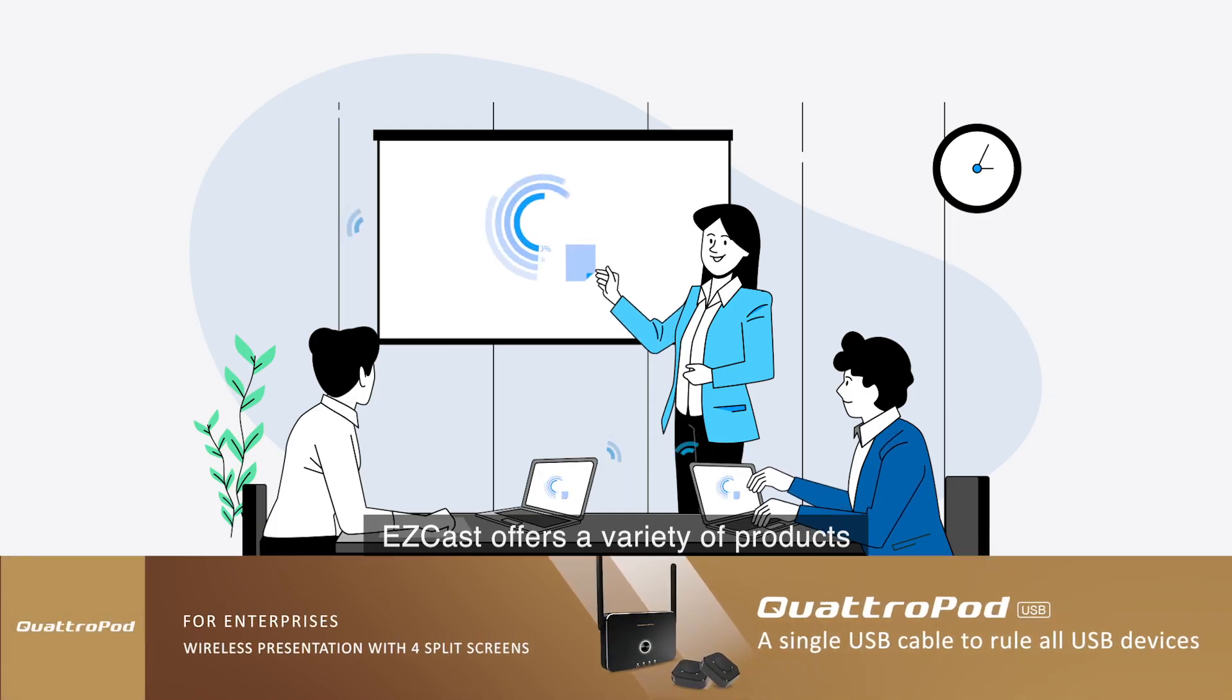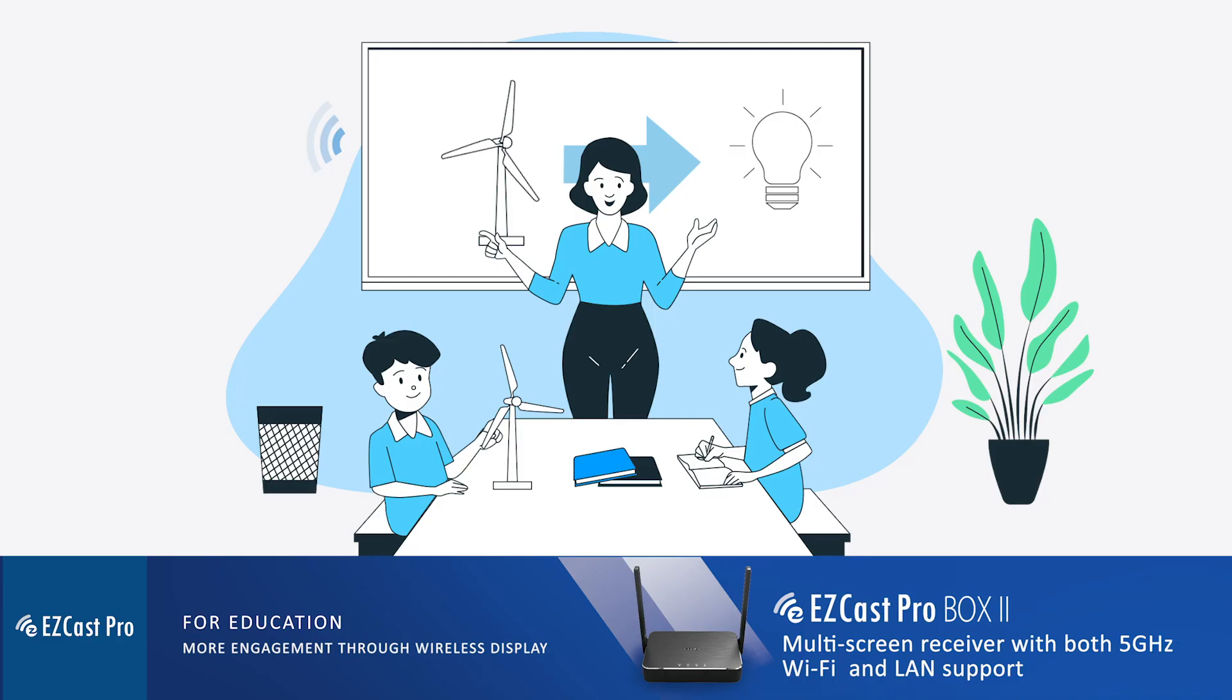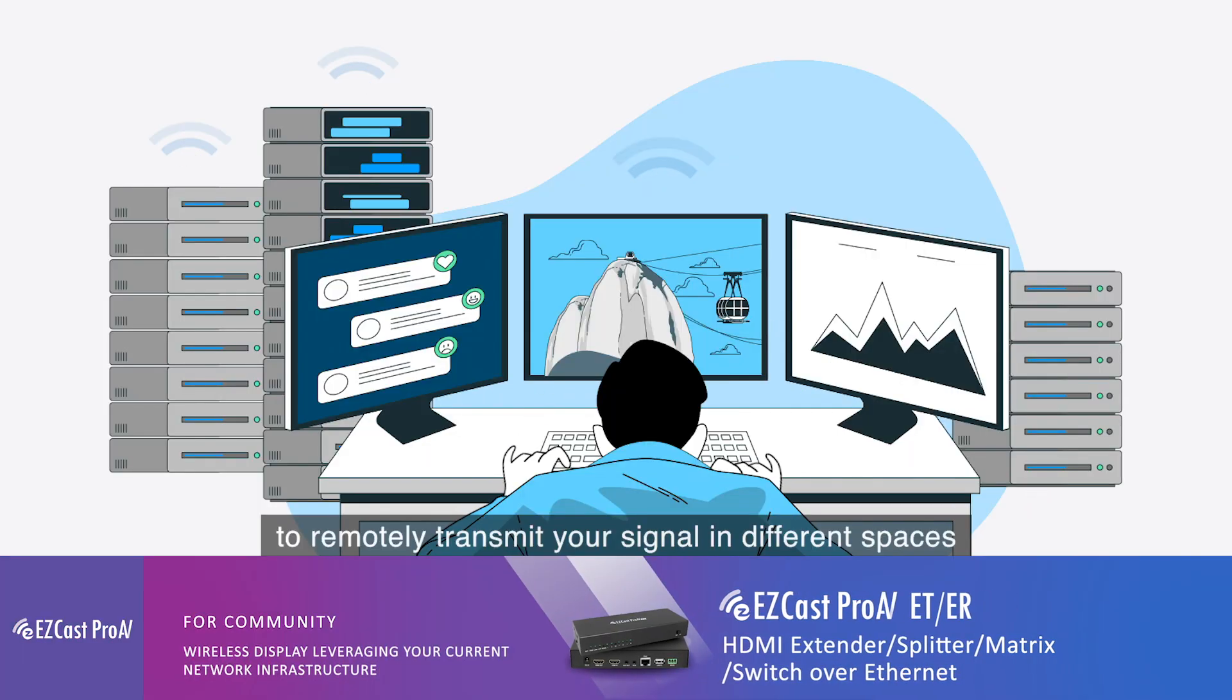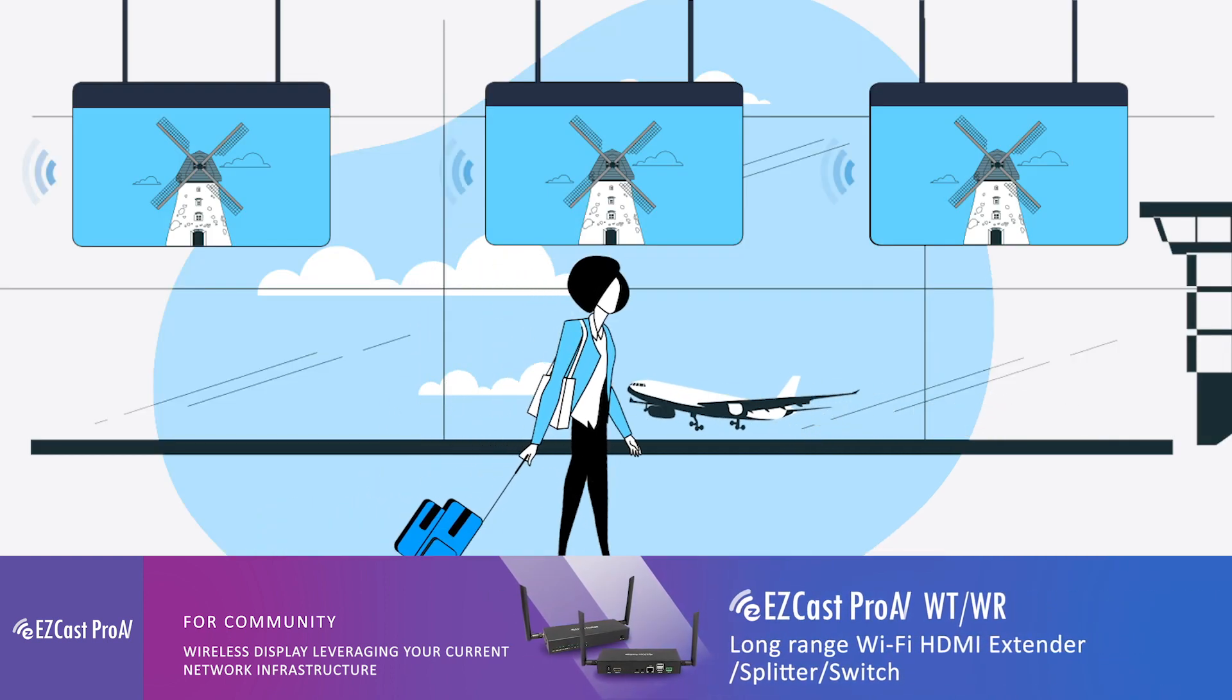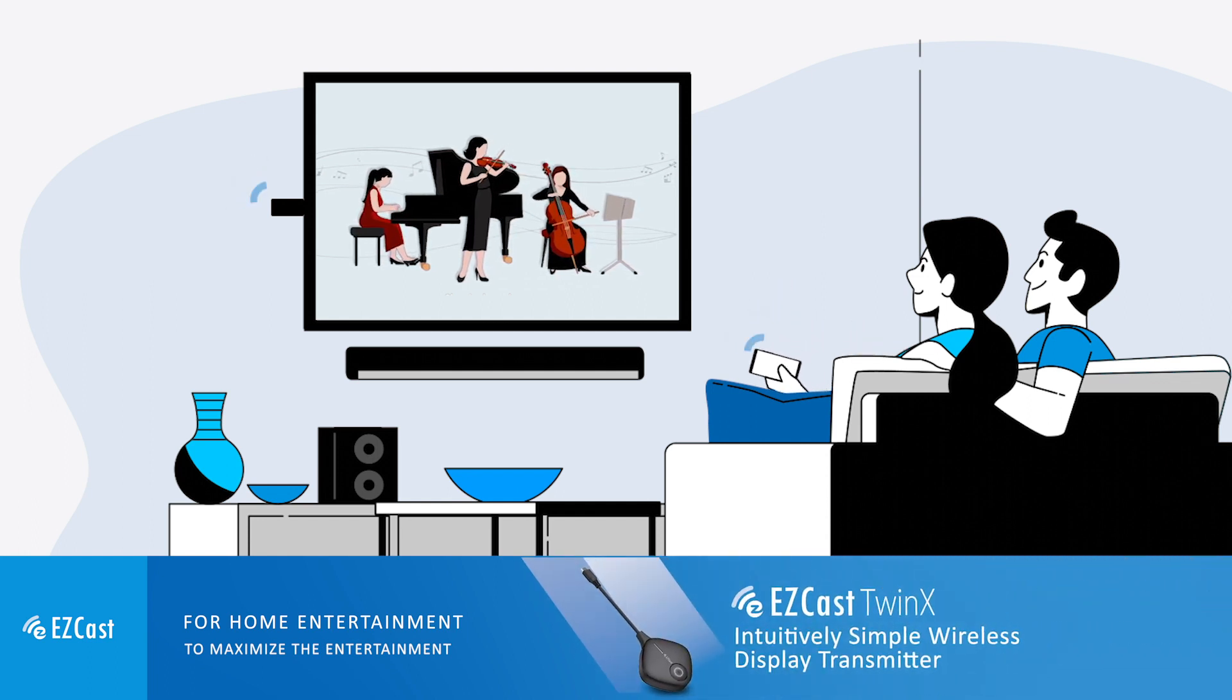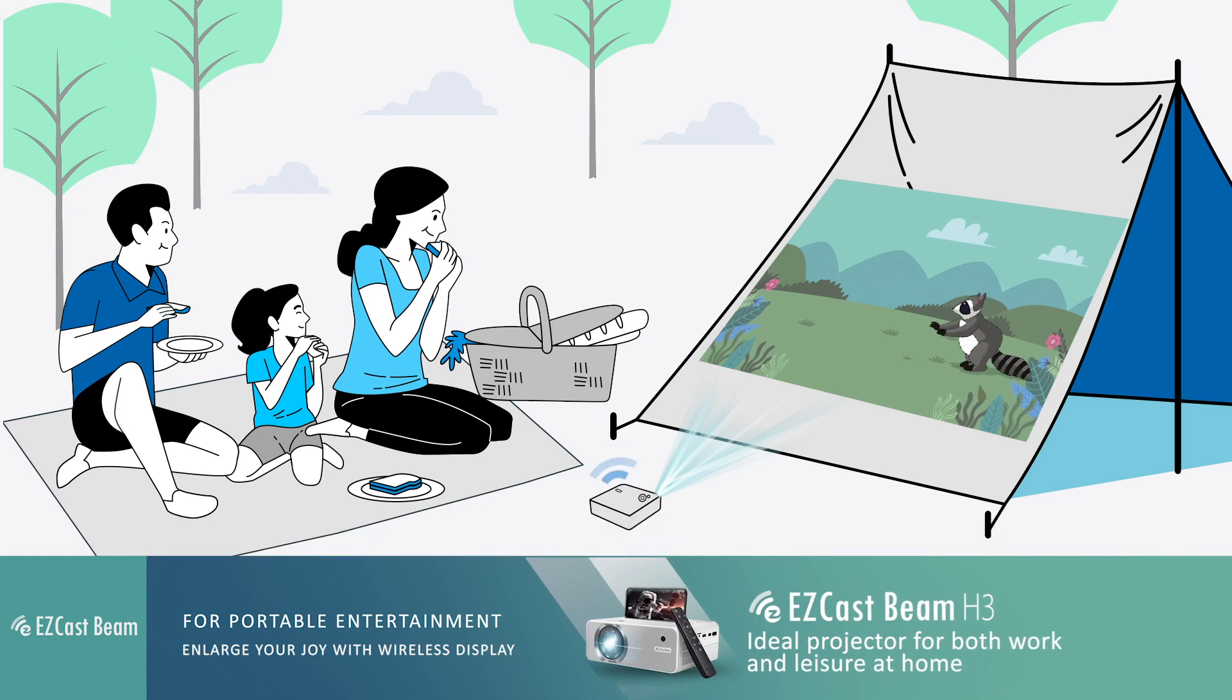EZcast offers a variety of products to enhance the efficiency of business meetings, foster interaction in educational settings, remotely transmit signals in different spaces, and maximize entertainment. All solutions aim to provide a complete wireless audio-visual experience.